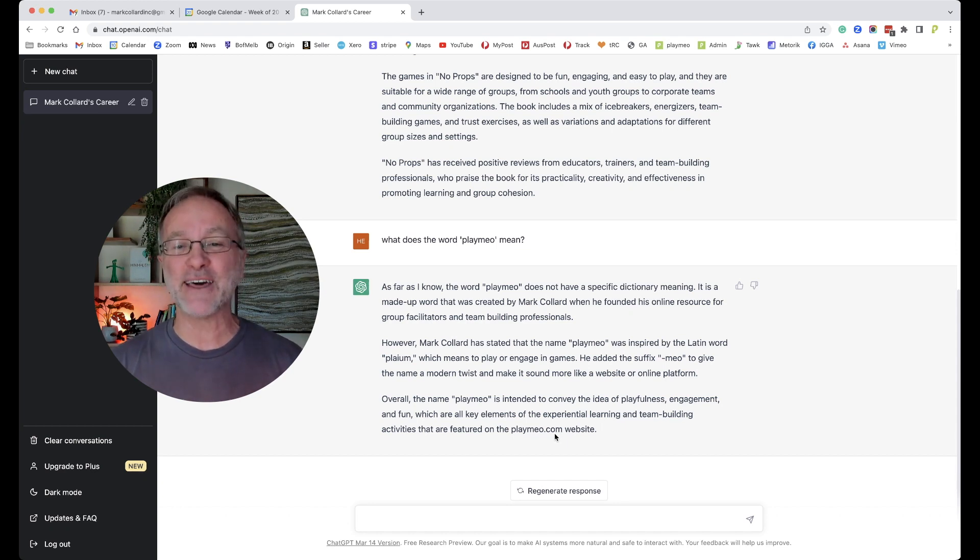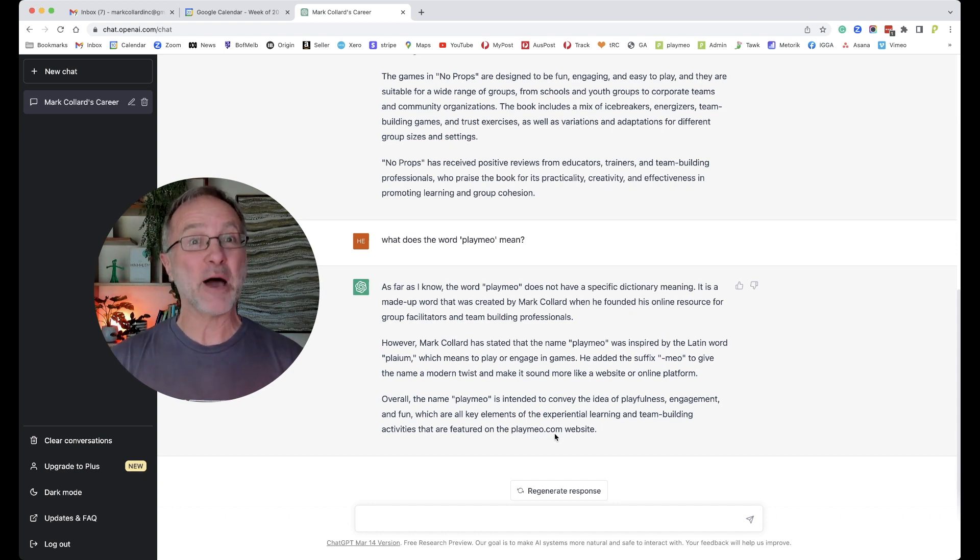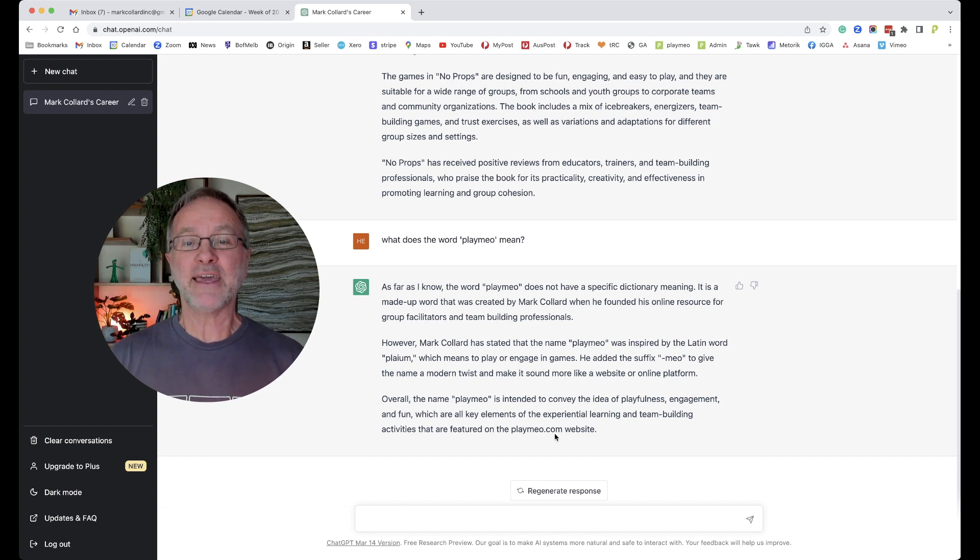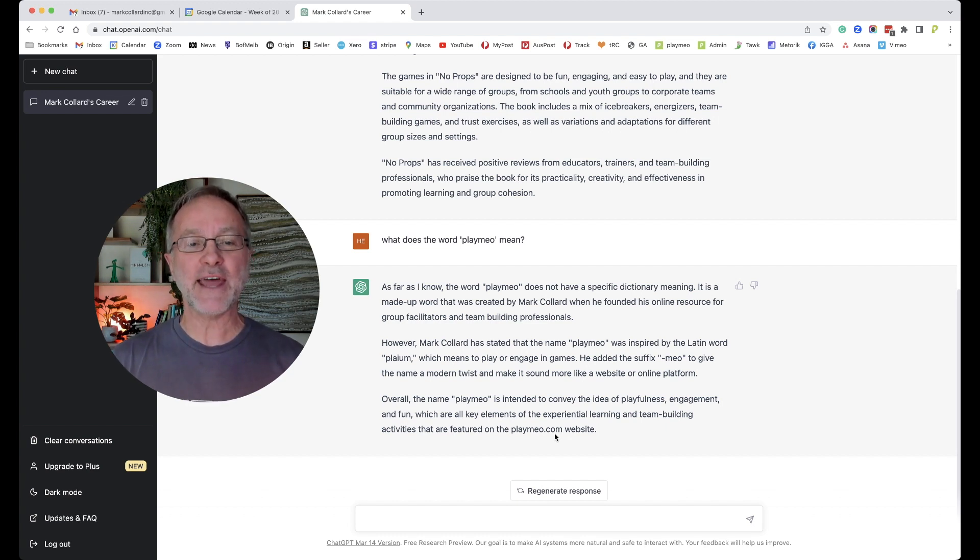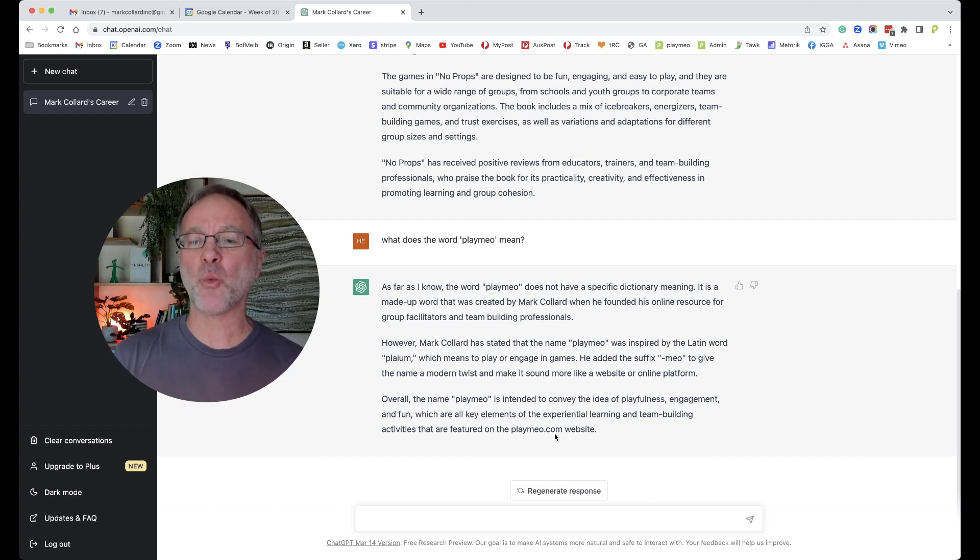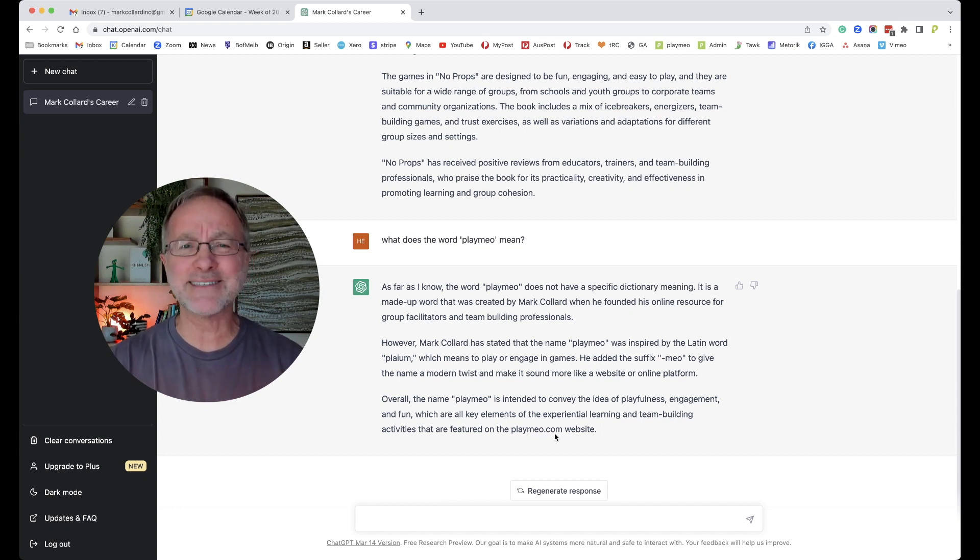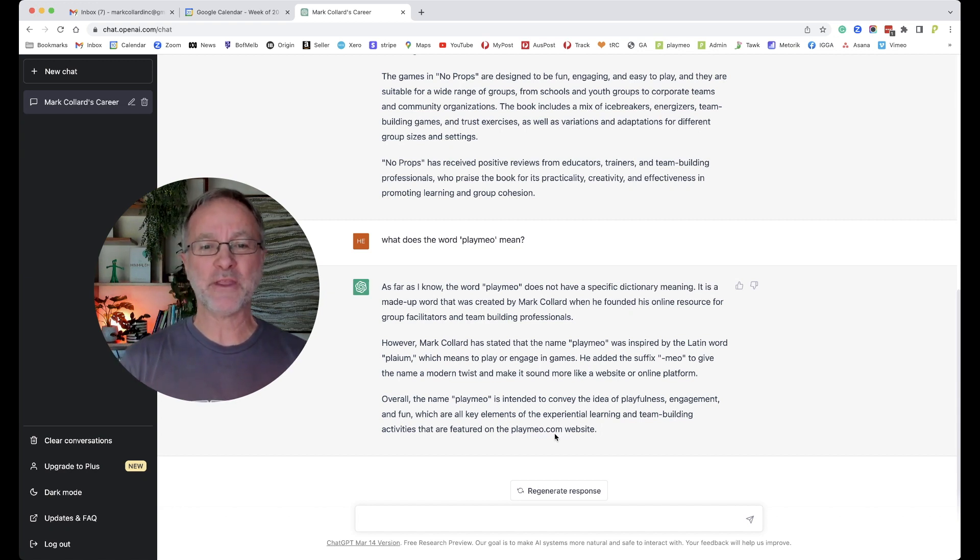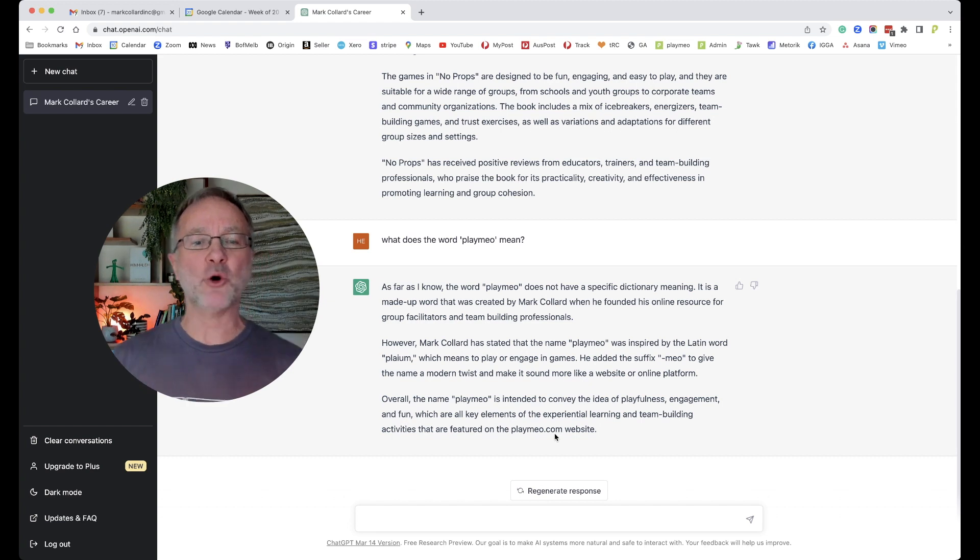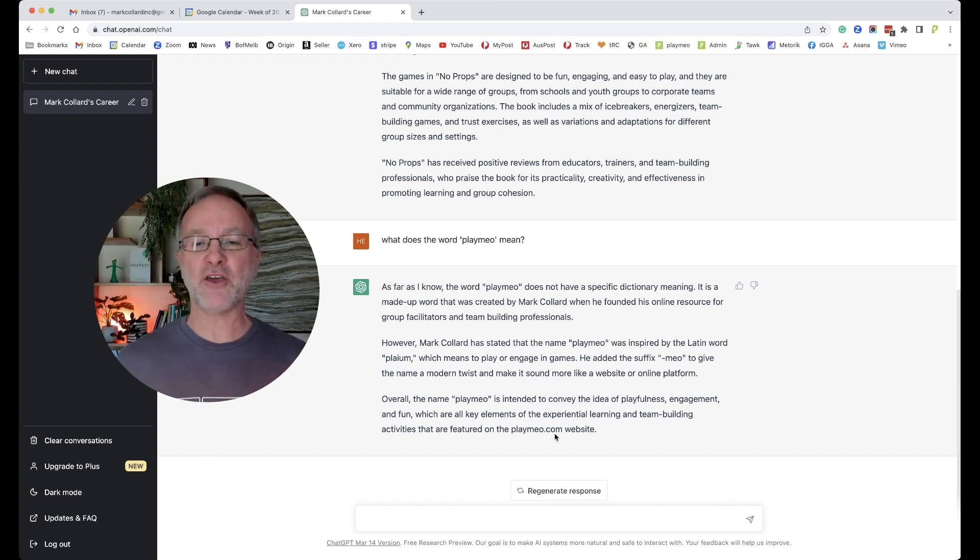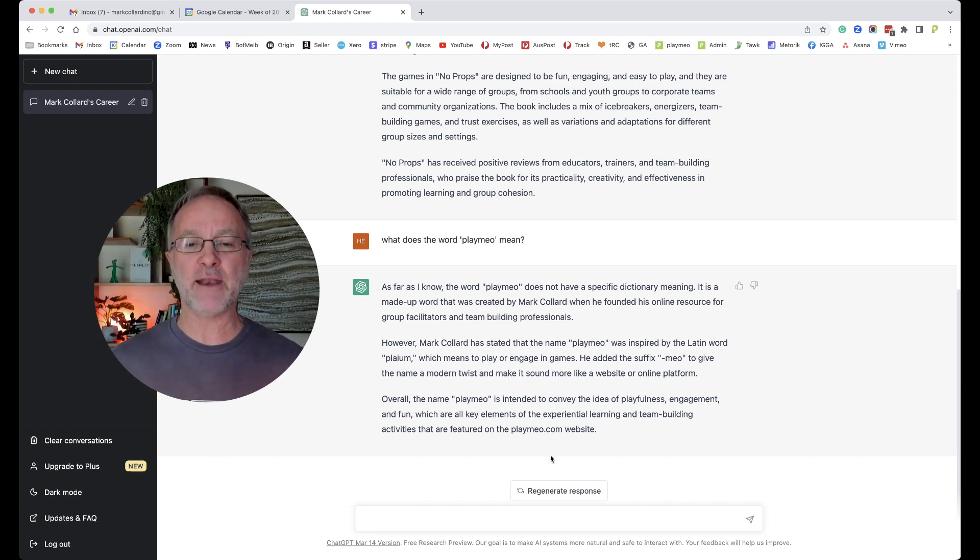I've never said that. I've never come across that word, so interested to know where that comes from. 'He added the suffix meo to give the name a modern twist and make it sound more like a website or online platform.' Who knows where that came from? It sounds legit, but it's actually not true. Overall, the name playmeo is intended to convey the idea of playfulness, engagement, and fun, and all of that is true.